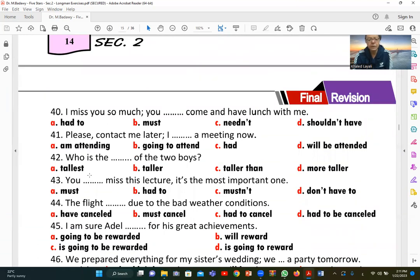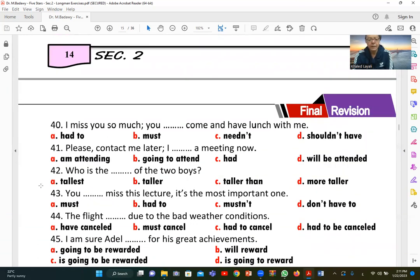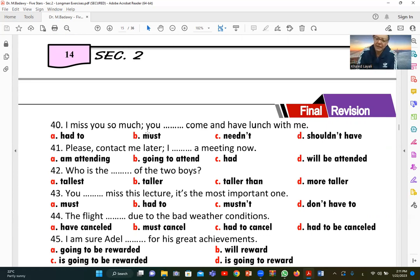Number forty: 'I miss you so much. You [must] come and have lunch with me.' Here 'must' is used not for strict obligation but as a strong invitation — urging someone warmly to come.